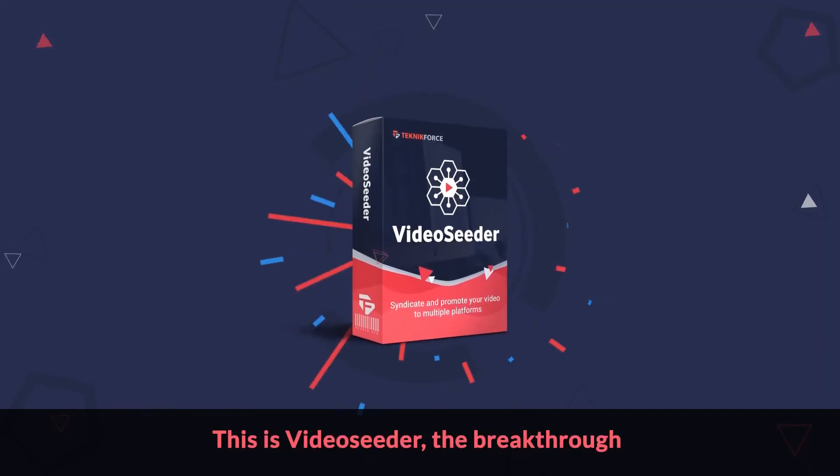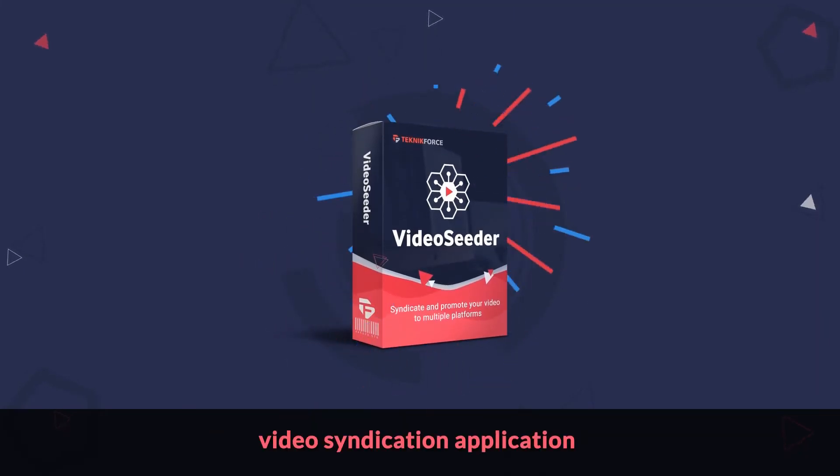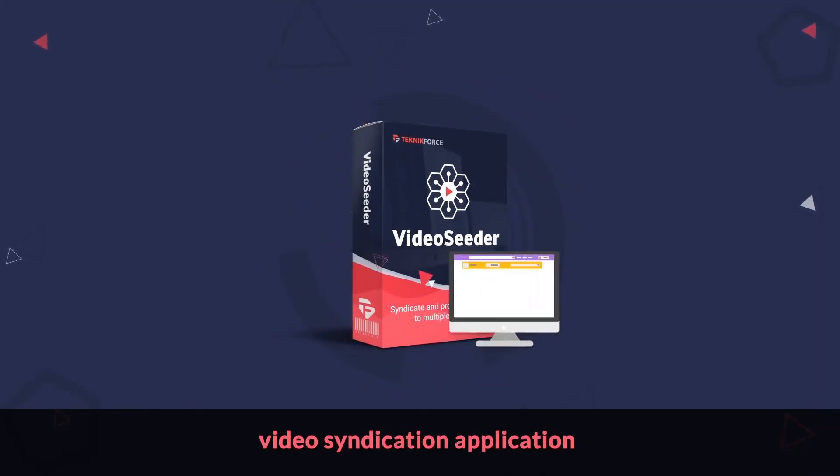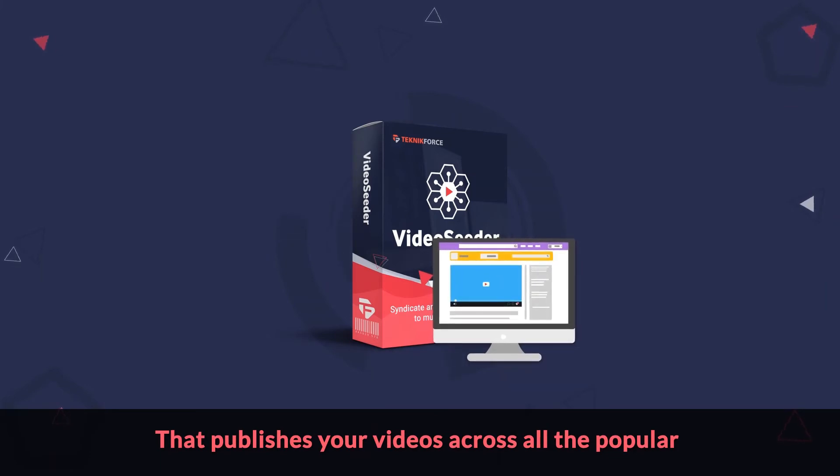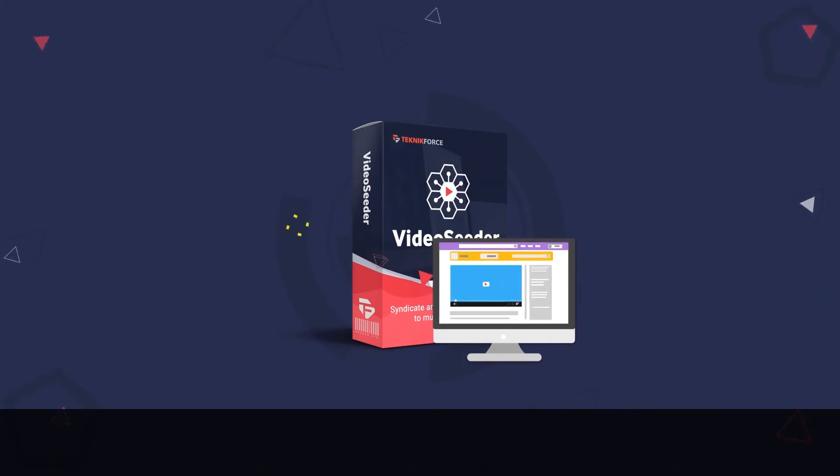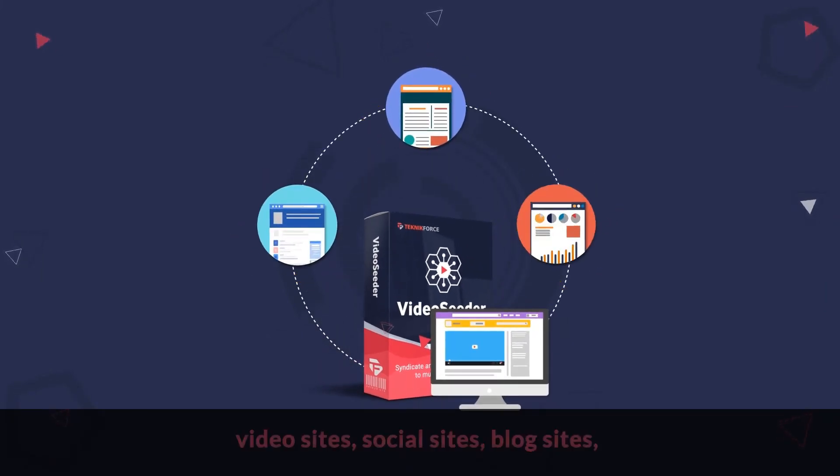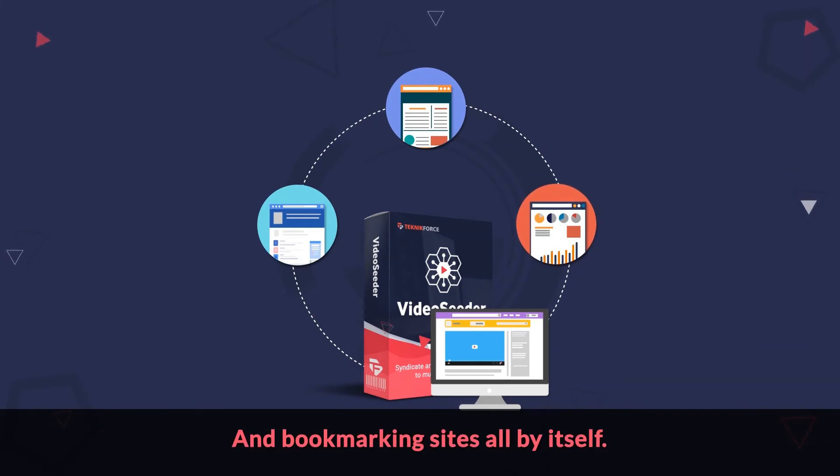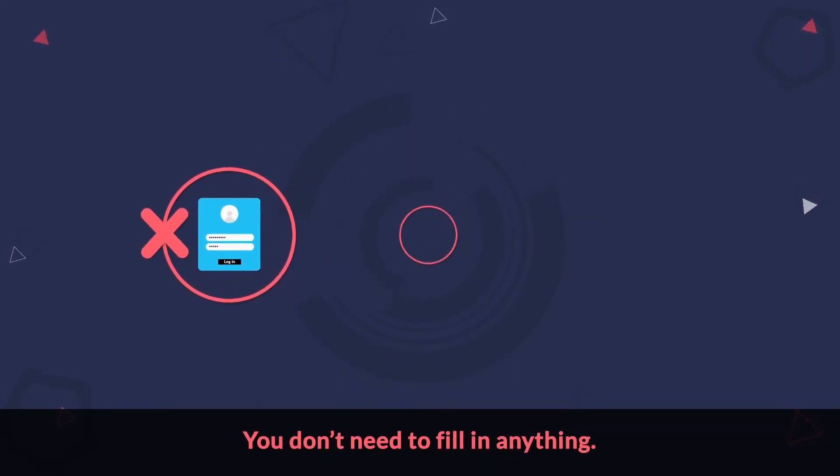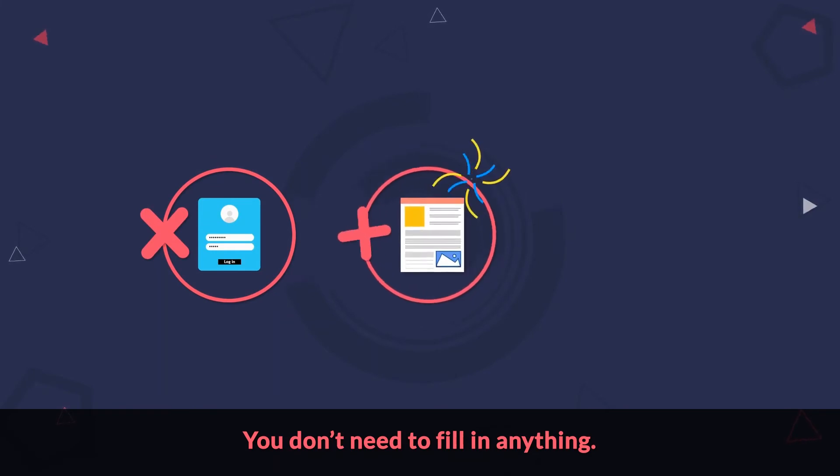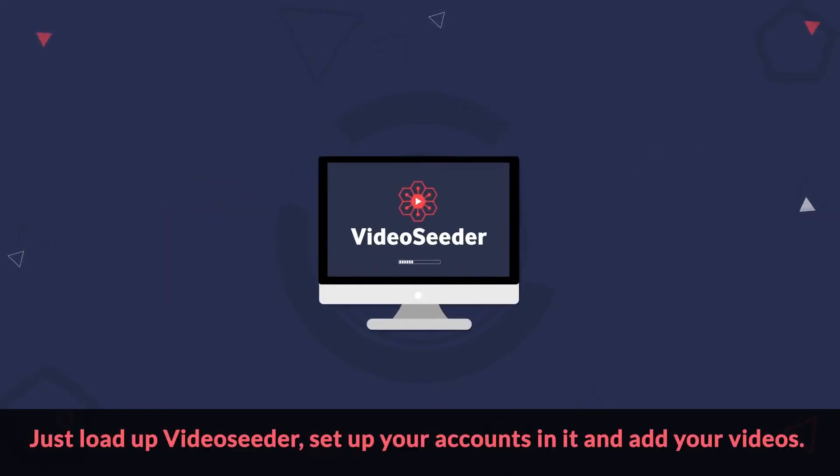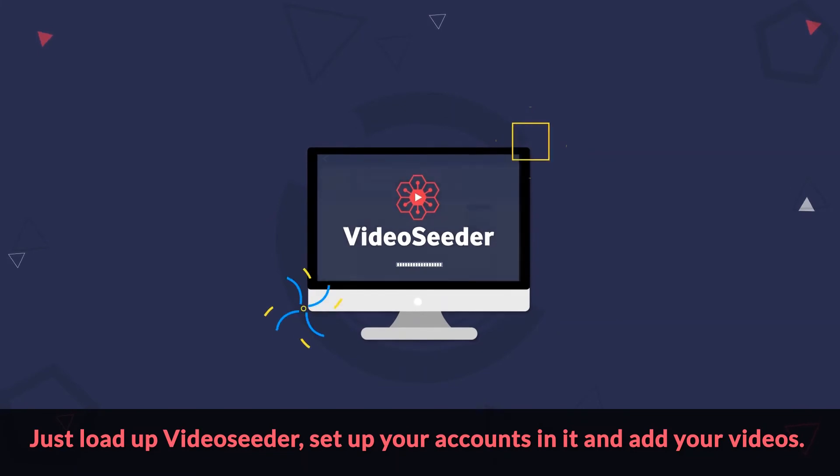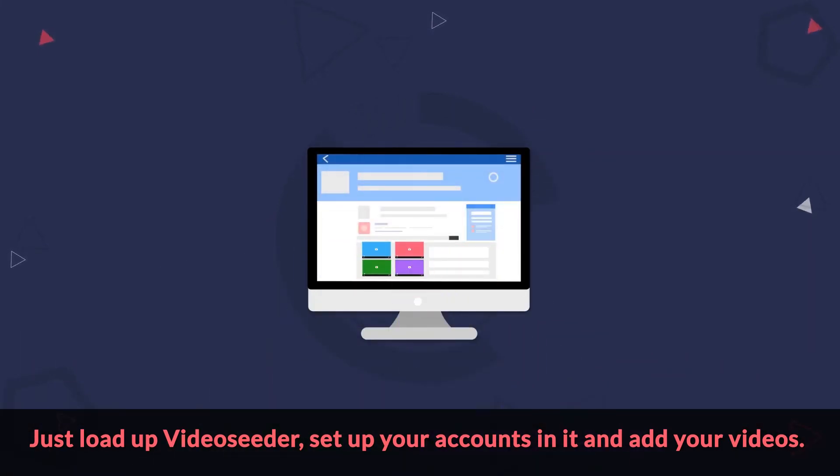Now you've got it. This is Video Seeder. The breakthrough video syndication application that publishes your videos across all the popular video sites, social sites, blog sites, and bookmarking sites all by itself. You don't need to log in. You don't need to fill in anything. You don't need to hit the post button. Just load up Video Seeder, set up your accounts in it, and add your videos.